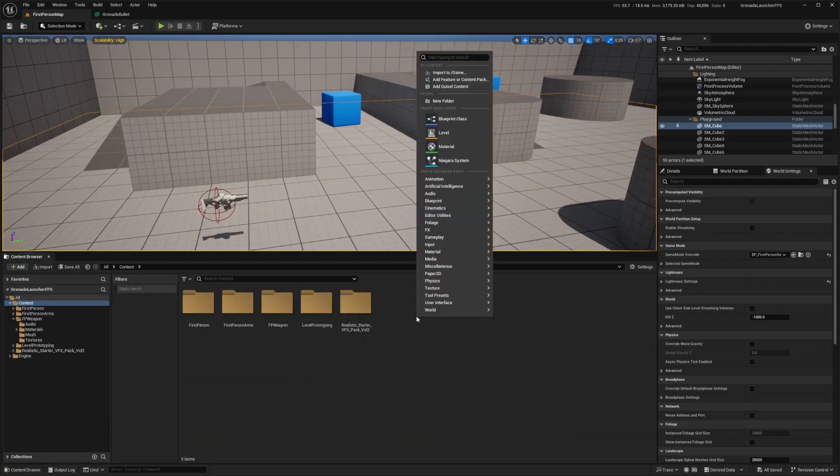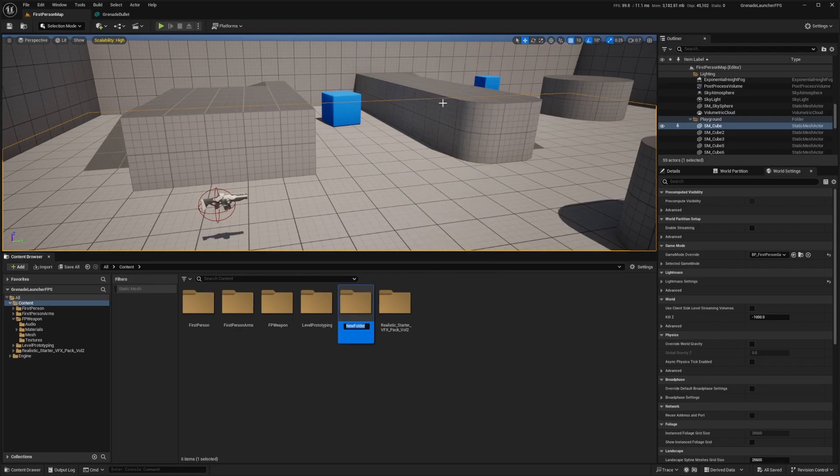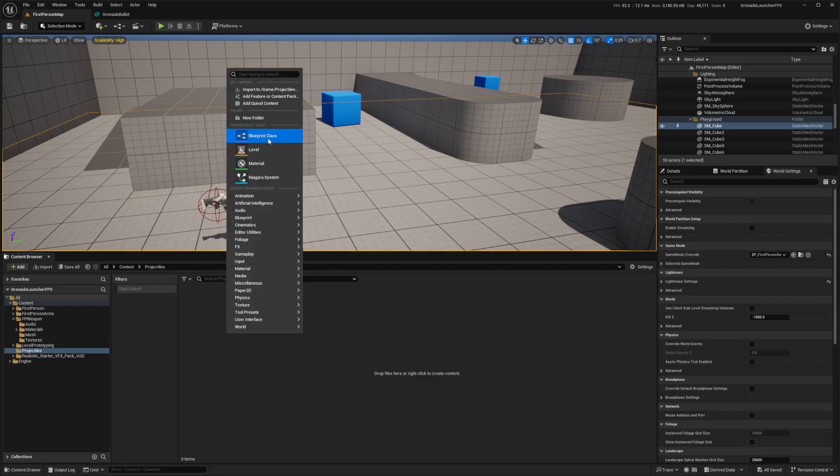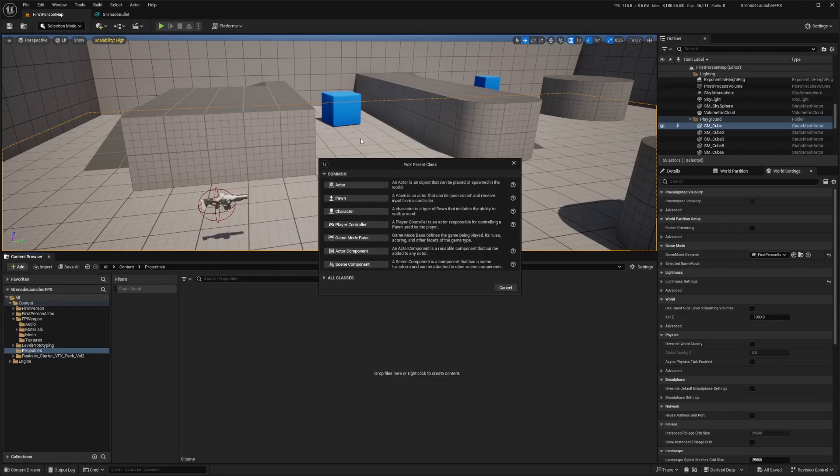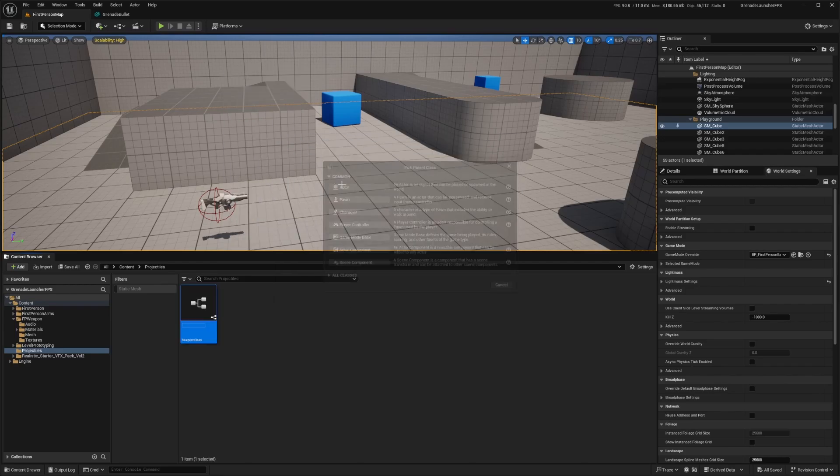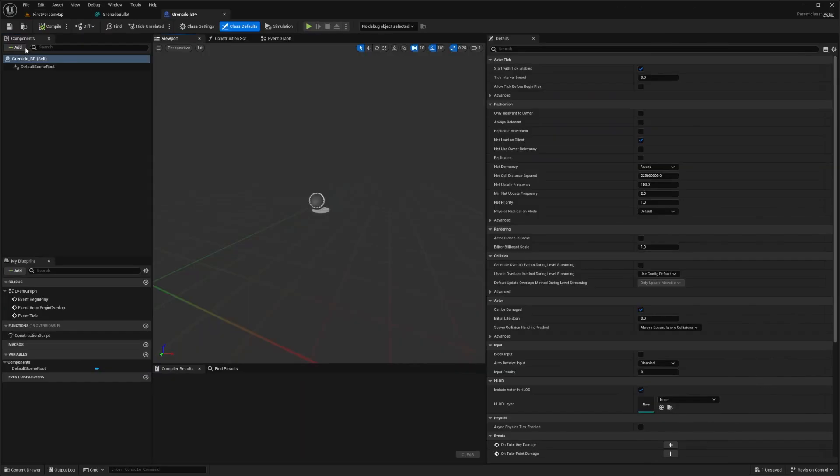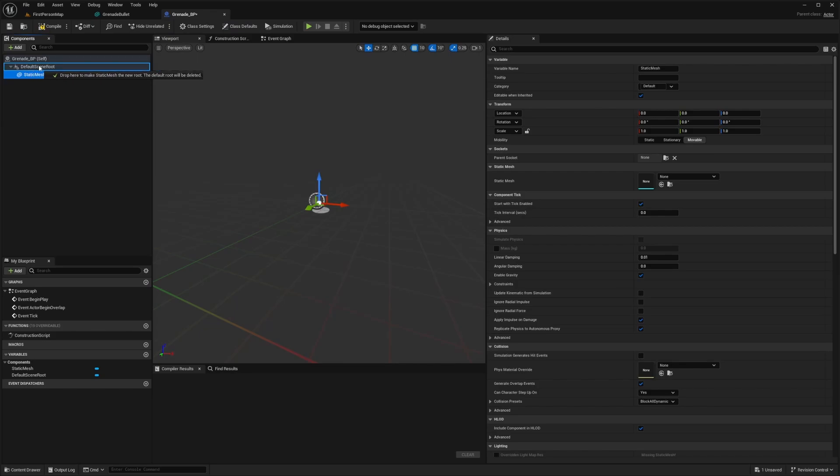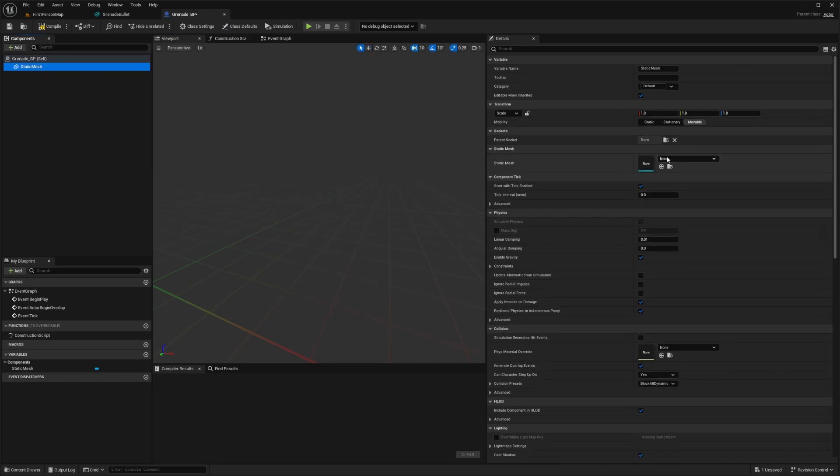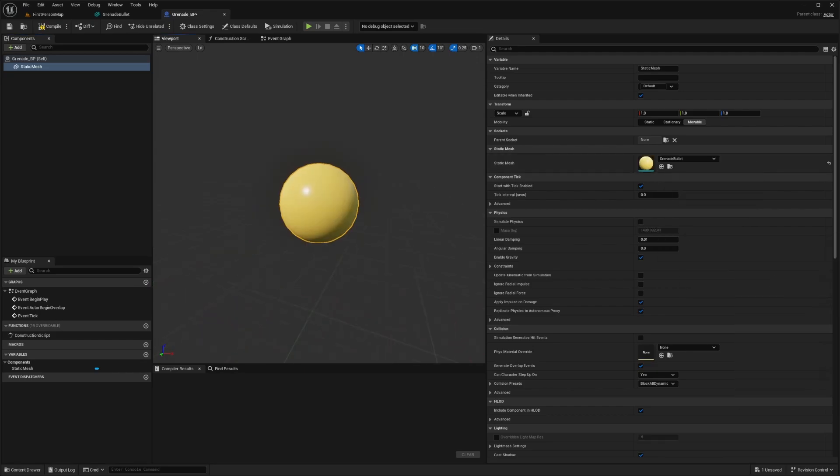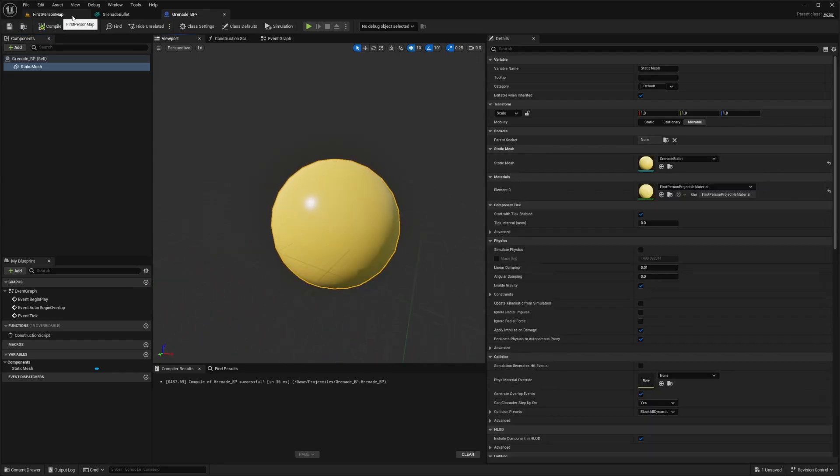I'm going to create a new folder called projectile. Once I'm in the folder, I'll right click and create a blueprint class of an actor. I'll call this grenade underscore BP and double click to open it. Now I'll add a static mesh and drag this on top of the default scene root to get rid of it. For the static mesh, I'll select that grenade bullet that we have.